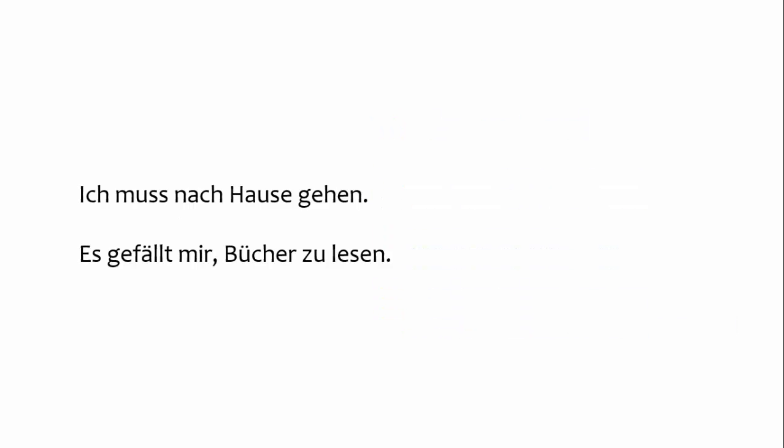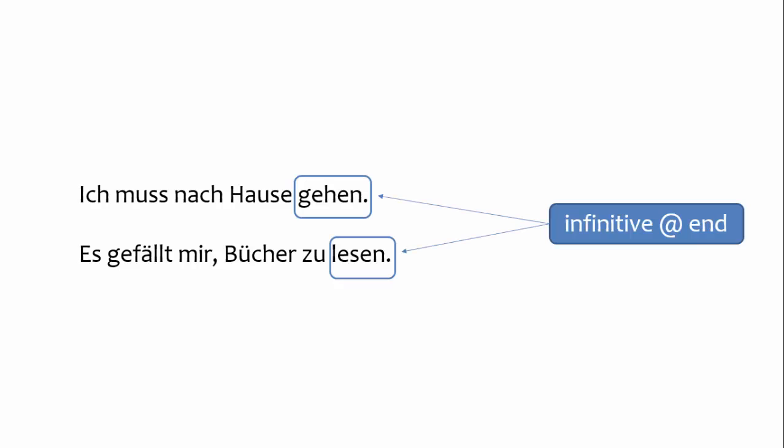Rule number one. Verbs in the infinitive form should be placed at the end of the clause. You'll typically use infinitive verbs in combination with a modal verb, or a tzu clause. By the way, you can find videos on modal verbs and tzu clauses in the playlist.